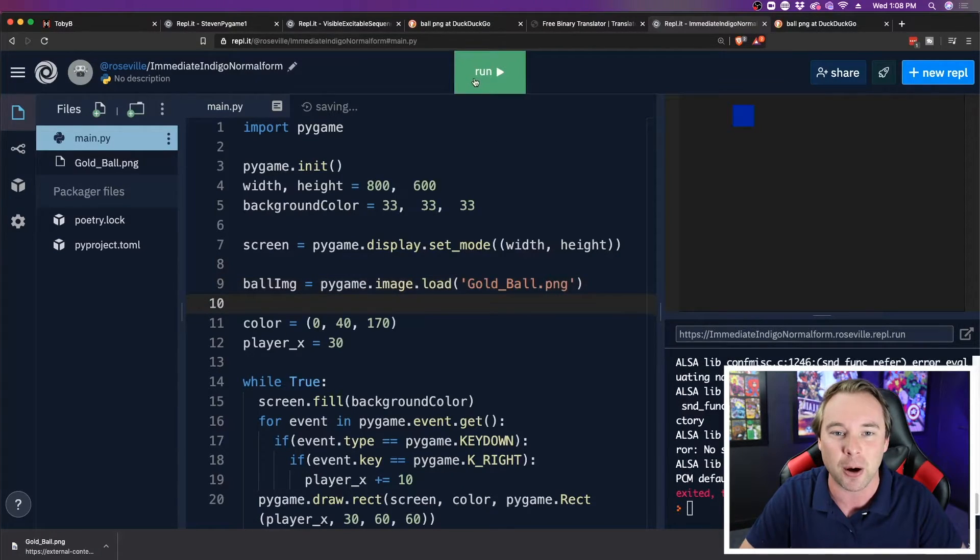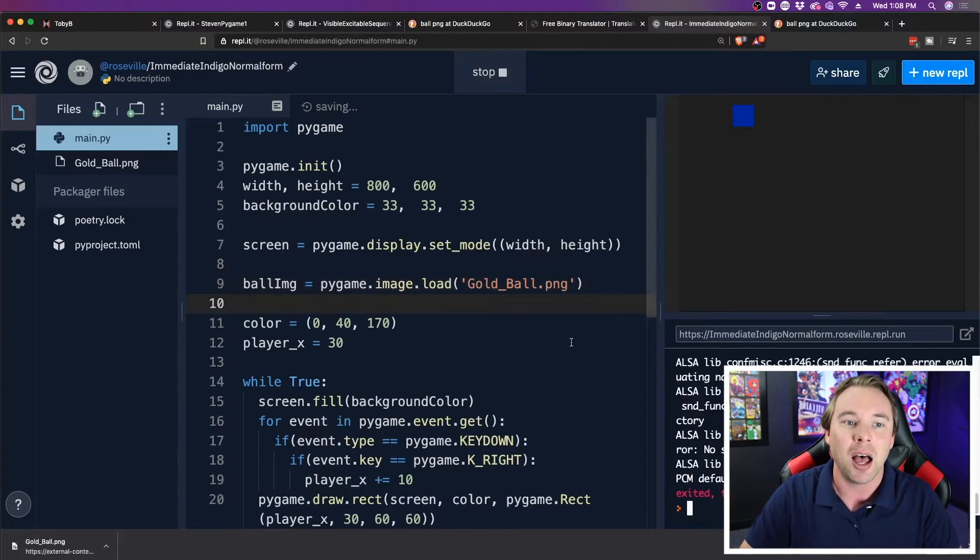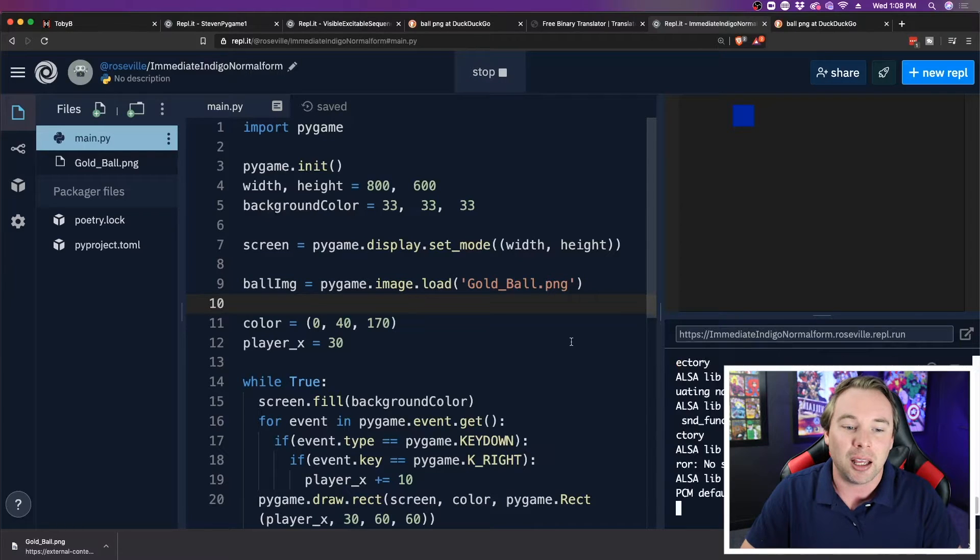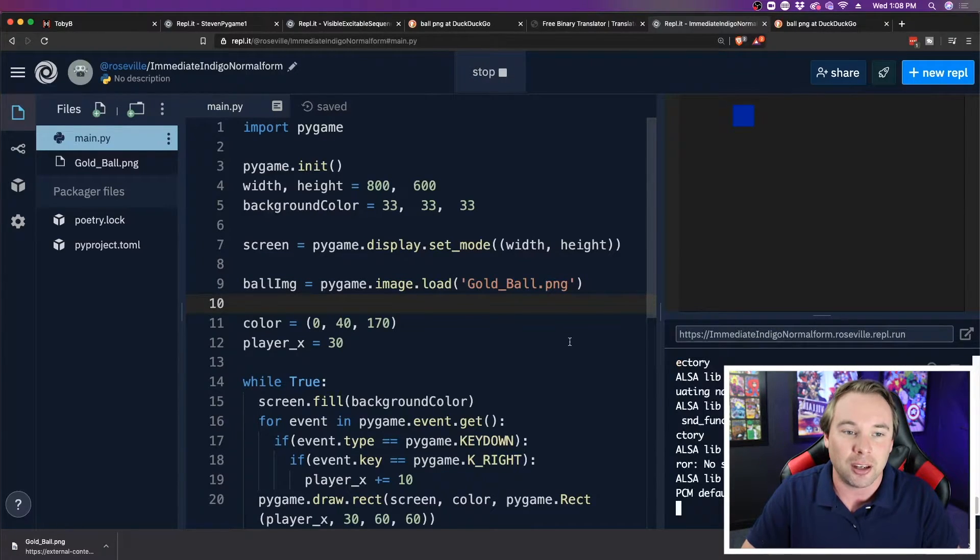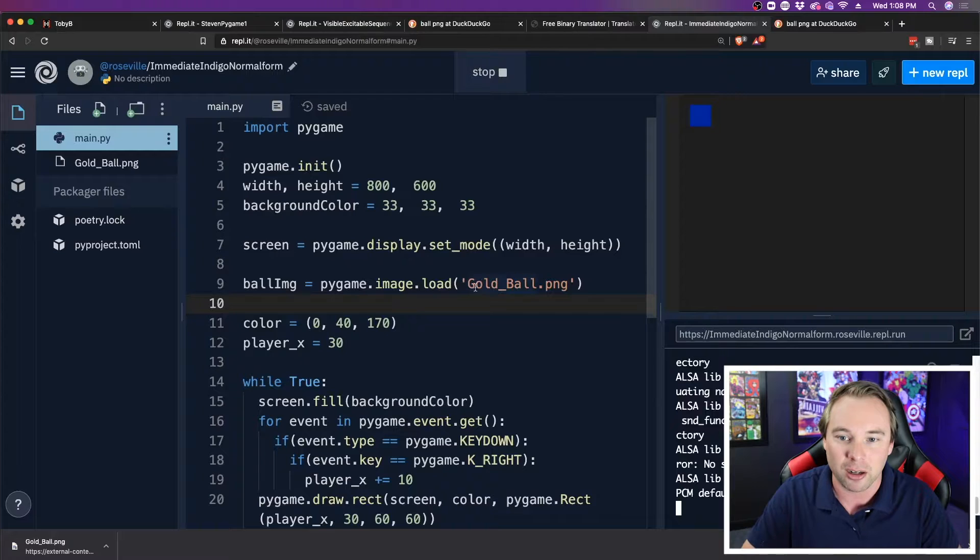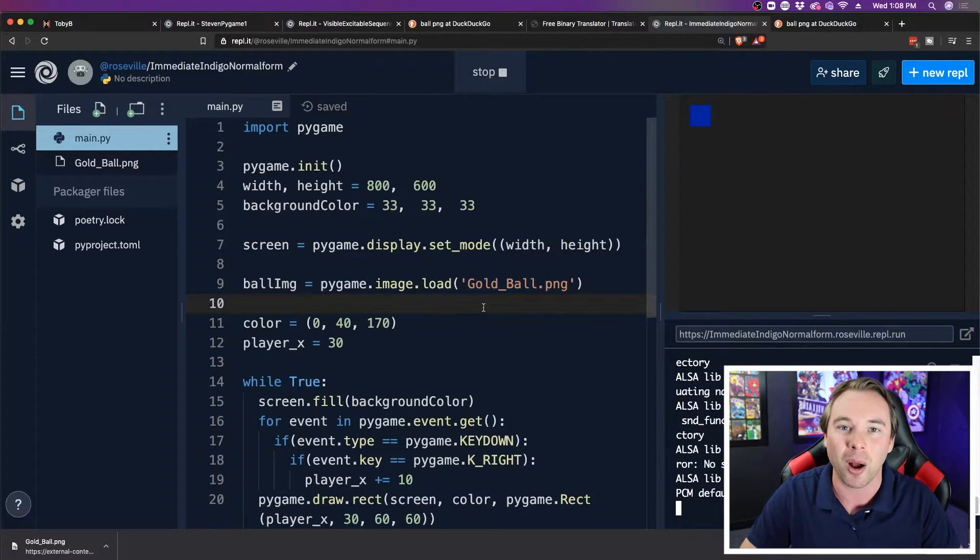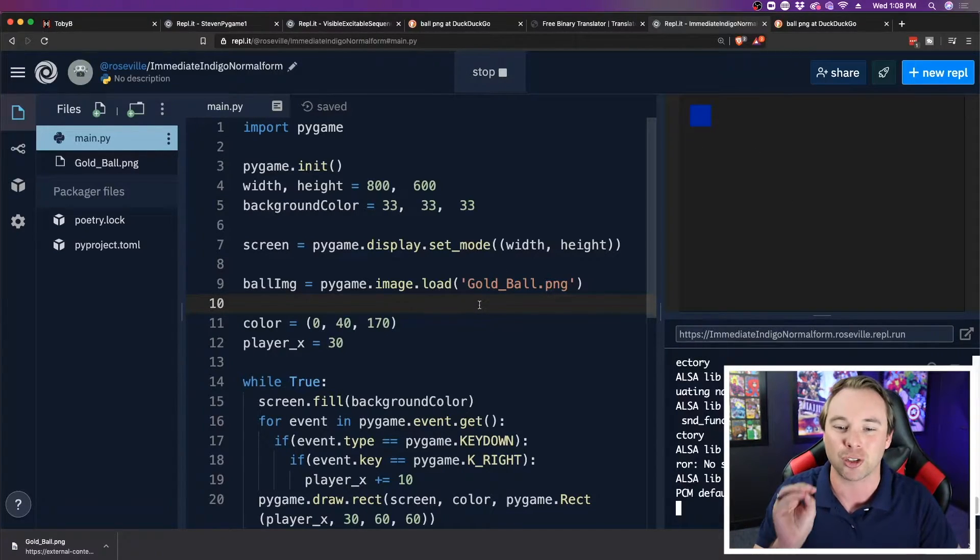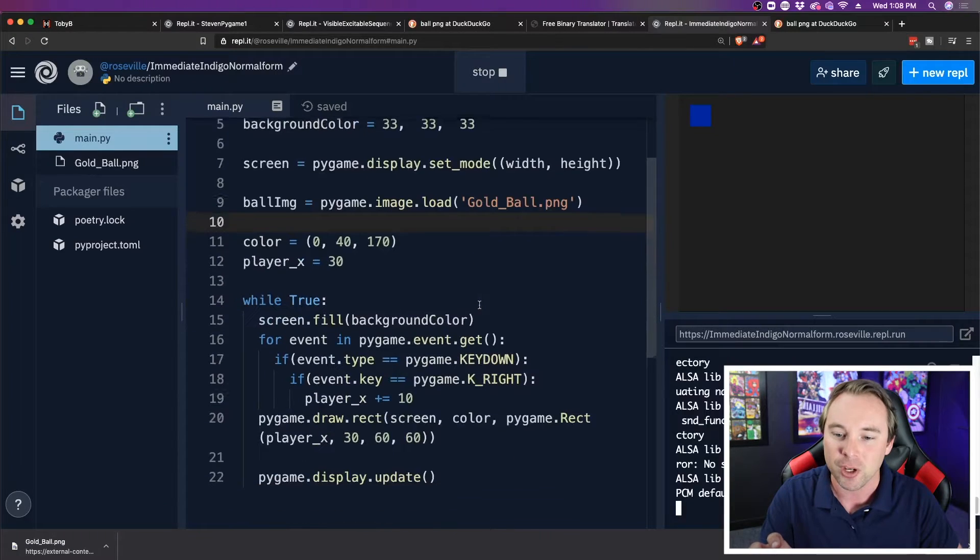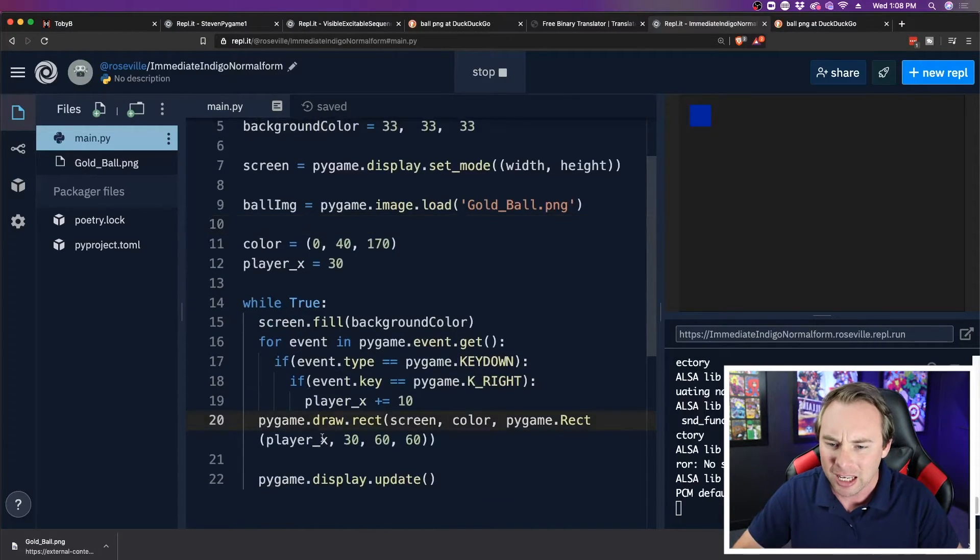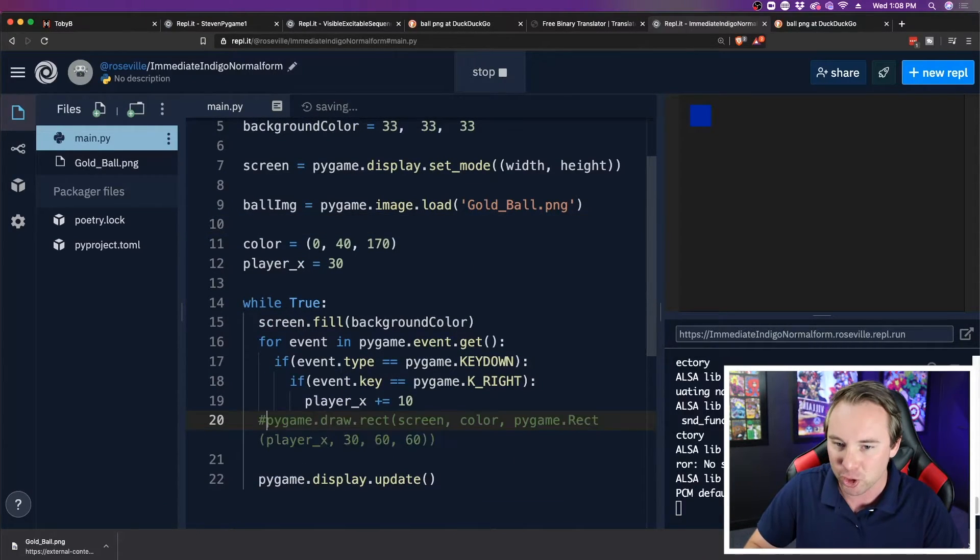And now, if I run my game, nothing happens. There's a gold ball over here. Why didn't it show up? Well, I've loaded it, but I never actually drew it.